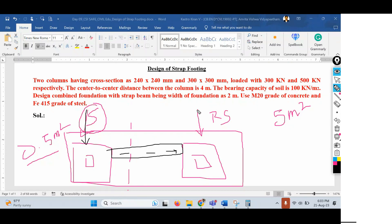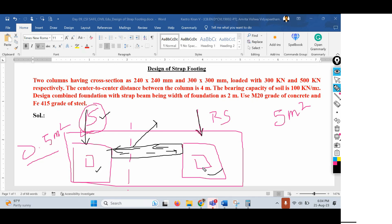Whatever load comes onto one column gets transferred to its particular foundation, and similarly the load on the other column transfers to its footing. The load distribution happens uniformly, so there is no problem with the footing in the sandy soil portion. The beam connecting the two foundations is called a strap beam, also referred to as a strip beam.